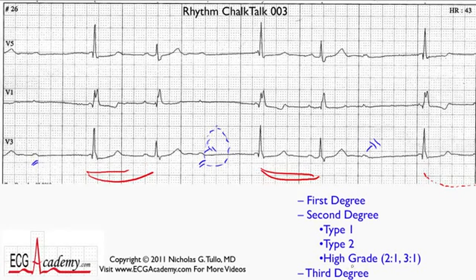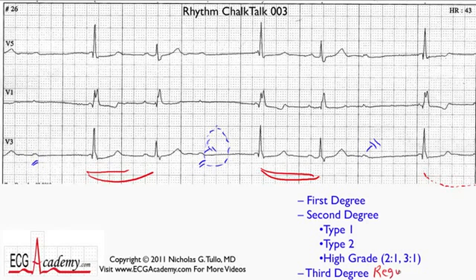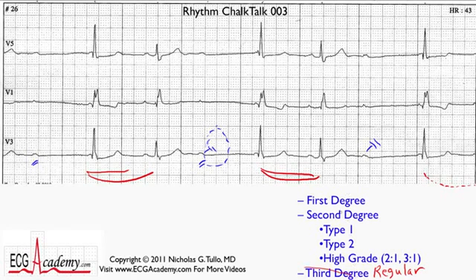In order to have third degree AV block, none of the P waves should be getting through. If none of the P waves get through, then the ventricular rhythm has to be some kind of escape rhythm. Usually a low junctional focus or an idioventricular focus will arise as an escape rhythm, and the QRS complexes will be regular. These are not regular, so we know third degree AV block is not present. And it's clearly not first degree because some P waves are failing to conduct.